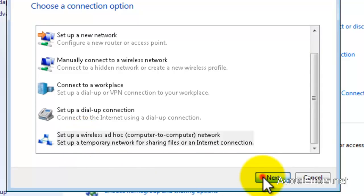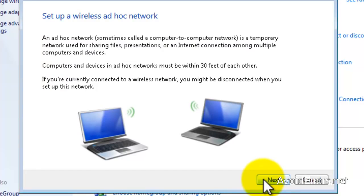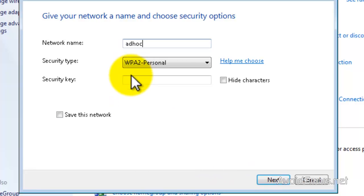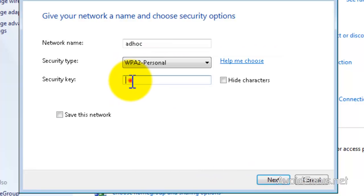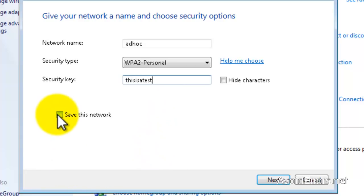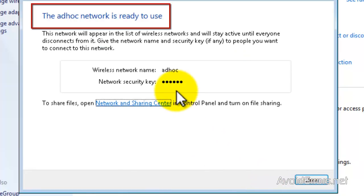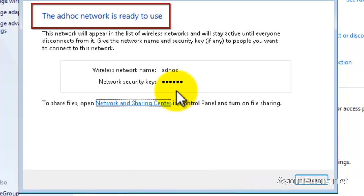Here it gives you a brief explanation of what this does. I'm just going to click Next. Now I'm going to name this network 'Ad Hoc' and leave the security type as is. For the security key, I'm going to type 'thisisatest'. I'm going to save this network so I don't have to recreate it. Click Next, and the Ad Hoc network is ready to use.